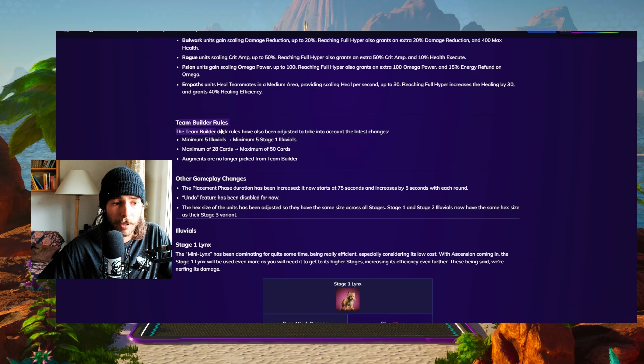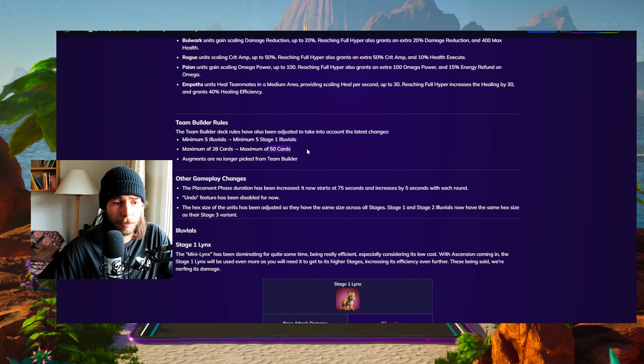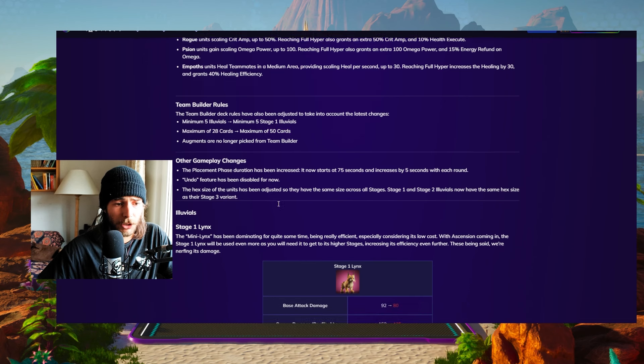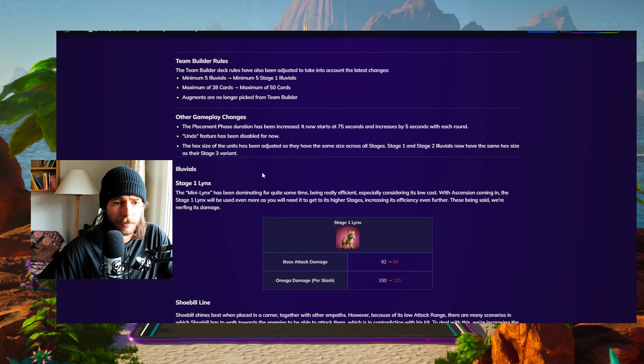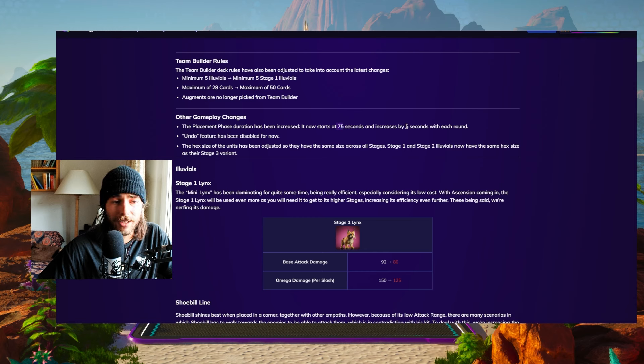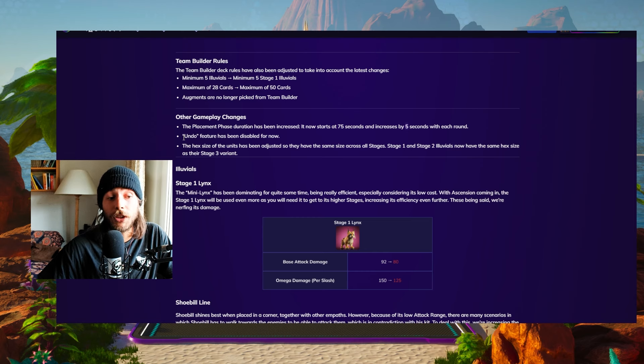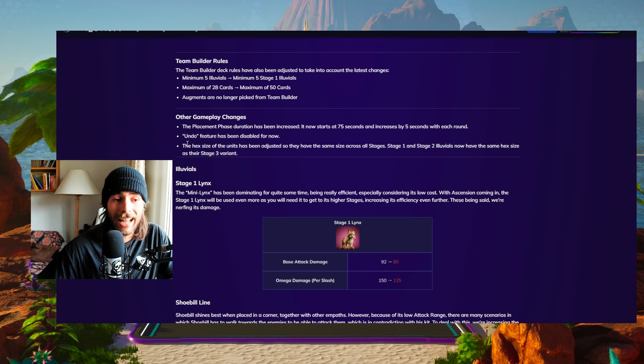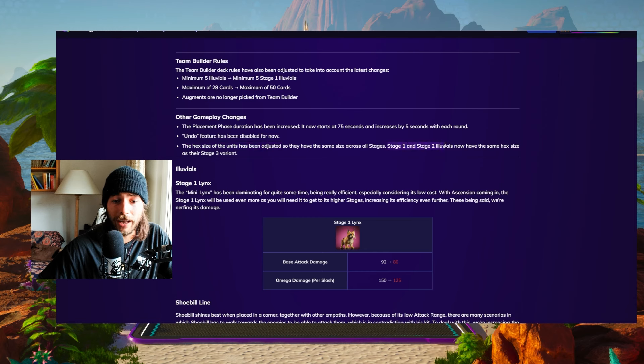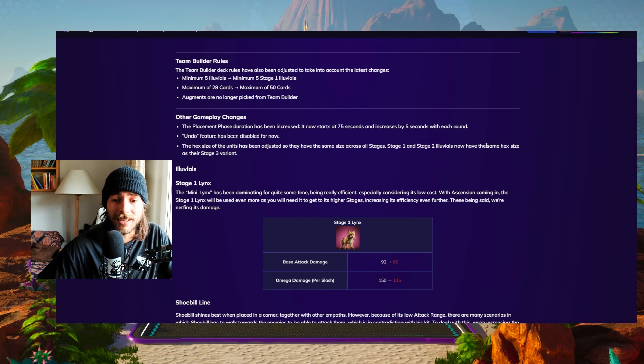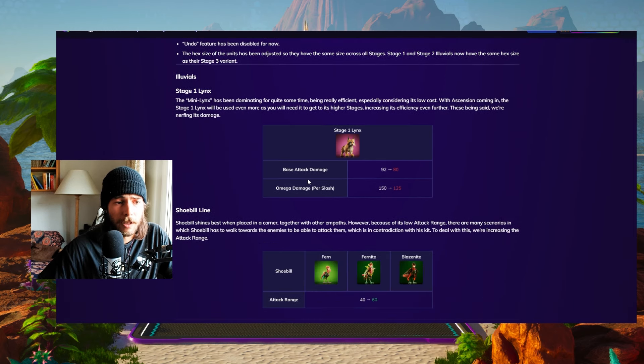Then we're going to go to the team builder rules: maximum of 28 cards has increased to maximum of 50 cards now. We already talked about that. We have longer placement phases, 75 seconds, this is increased by five seconds with each round. We don't have an undo feature anymore for now, probably that's going to come back later on. And the hex size of units has been adjusted. So stage one, two and three will all have the same hex size, which makes everything a little bit more clear, I think.